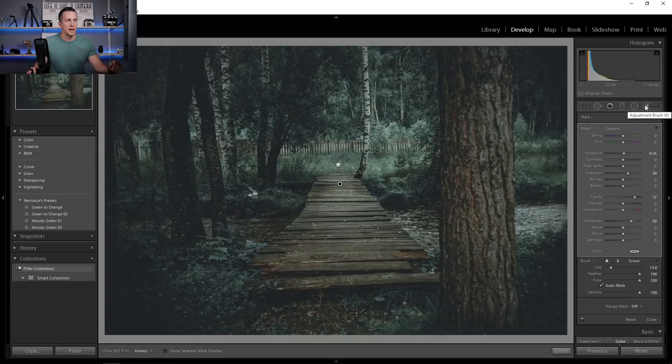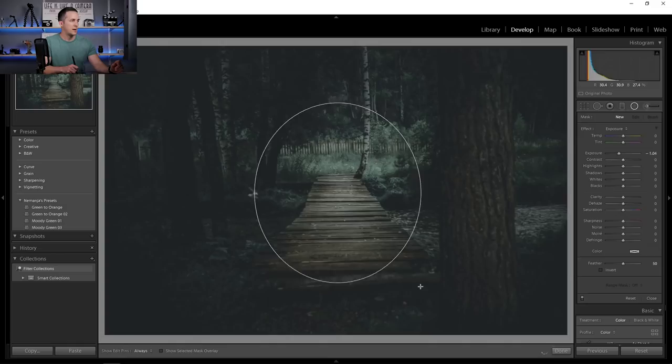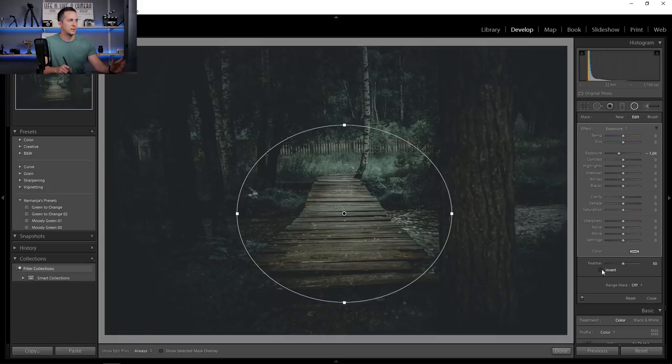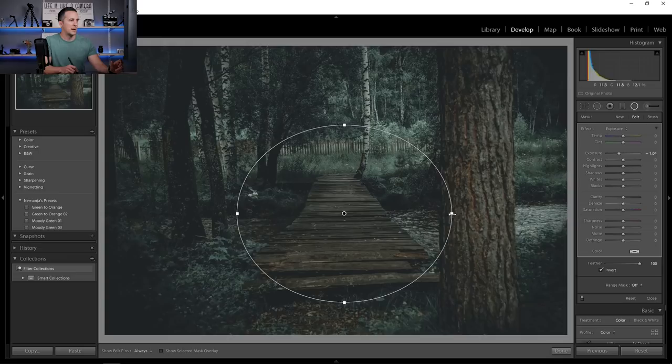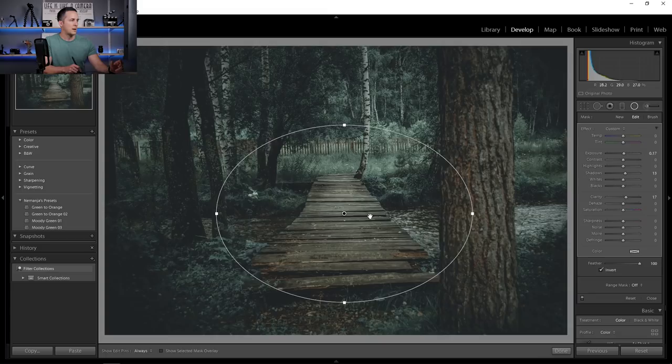Another thing I want to create here is a Radial Filter. Click on it and create a radial shape, position it here, and I want to invert it so I only affect the inner part. Feather it a lot, and I want to make this brighter too — just a little bit brighter, open the shadows, and bring the clarity just a touch. I want all attention to go here.